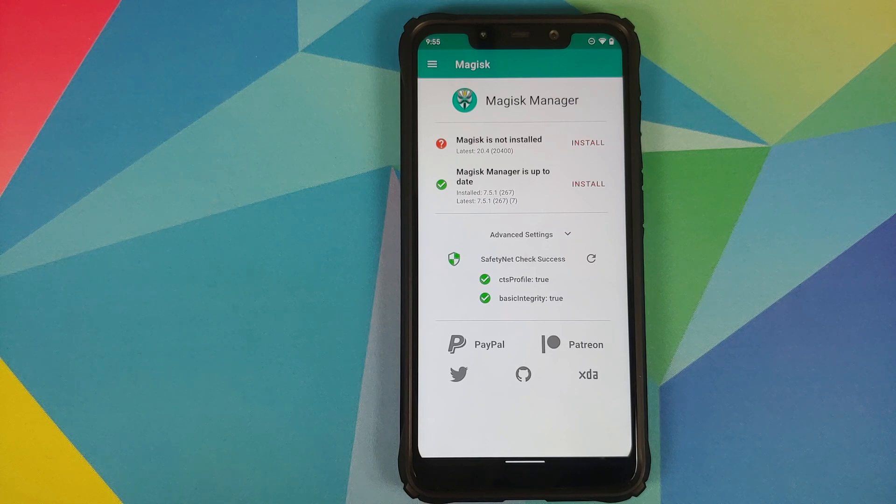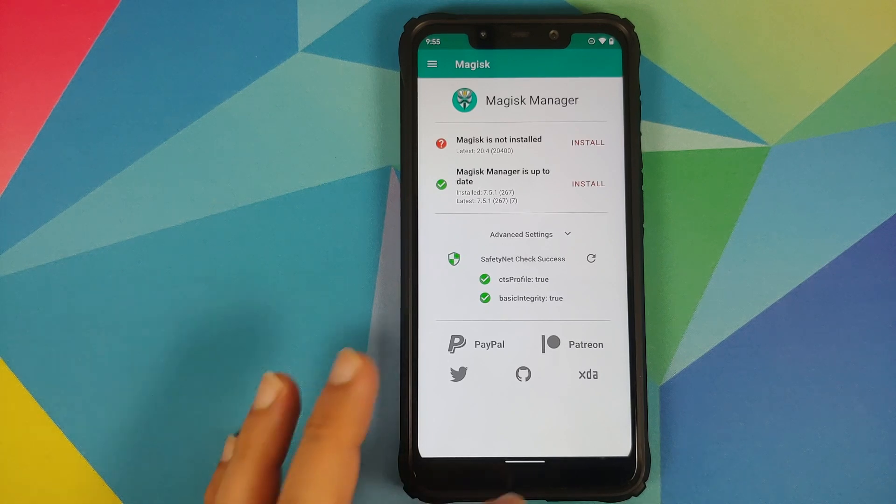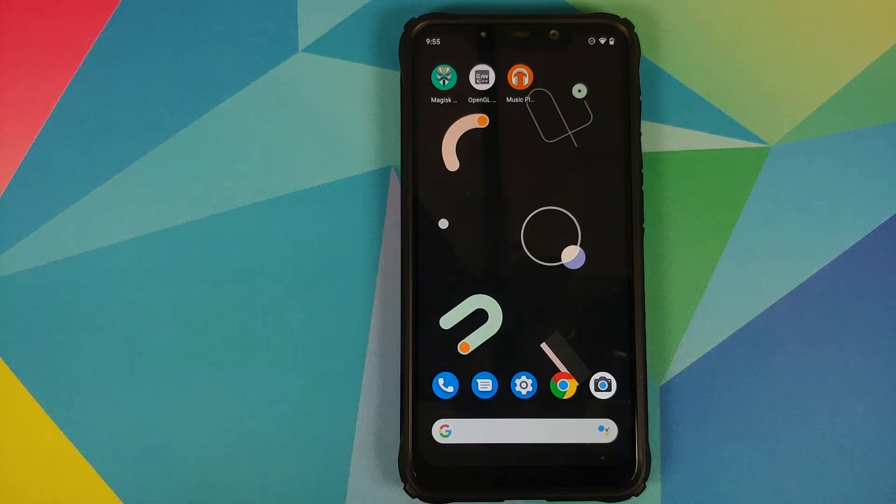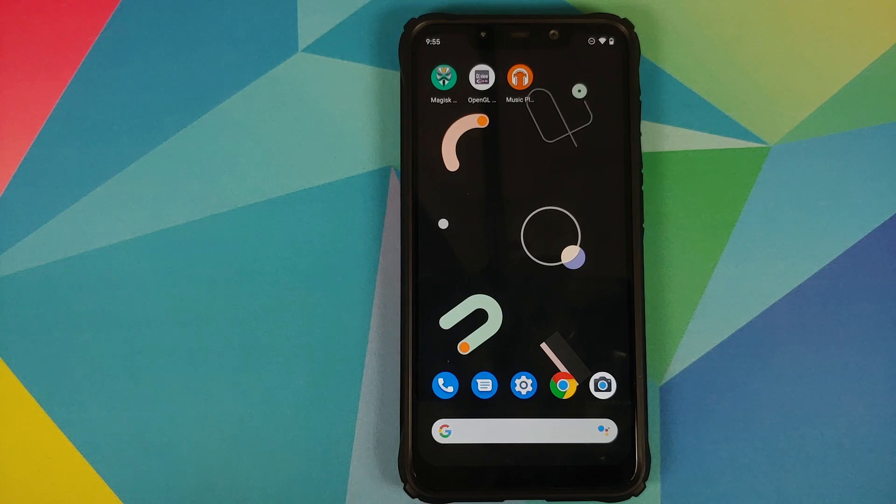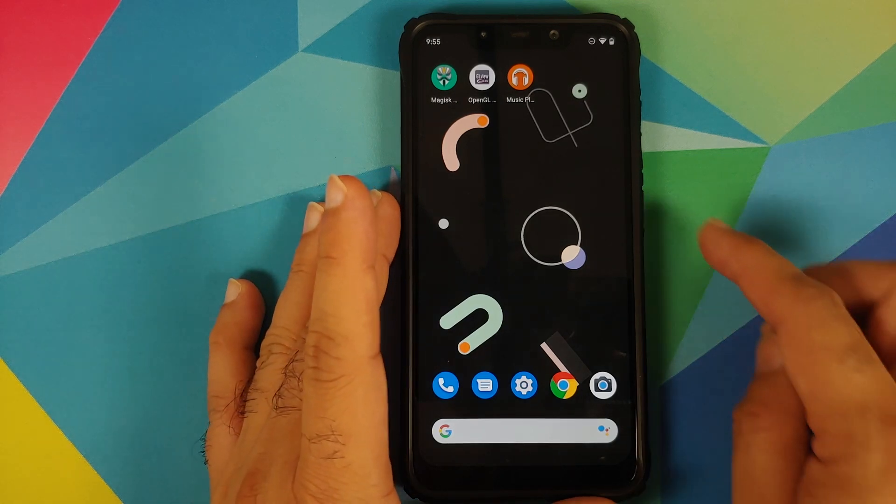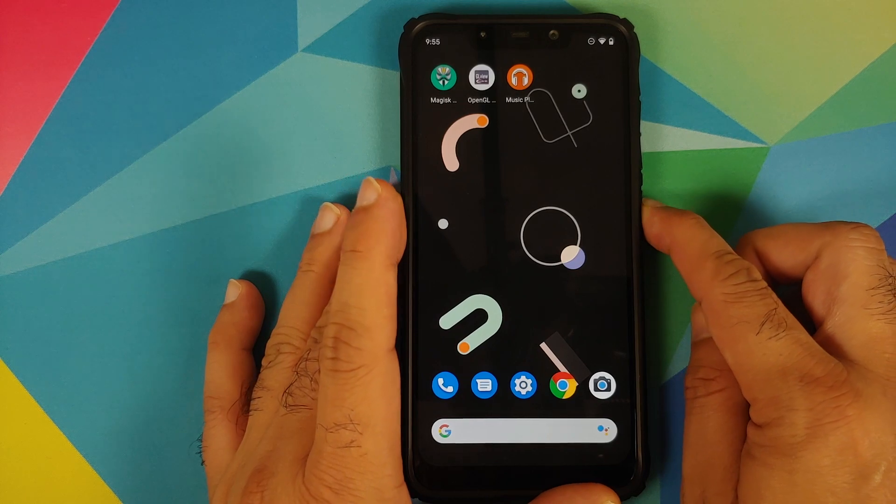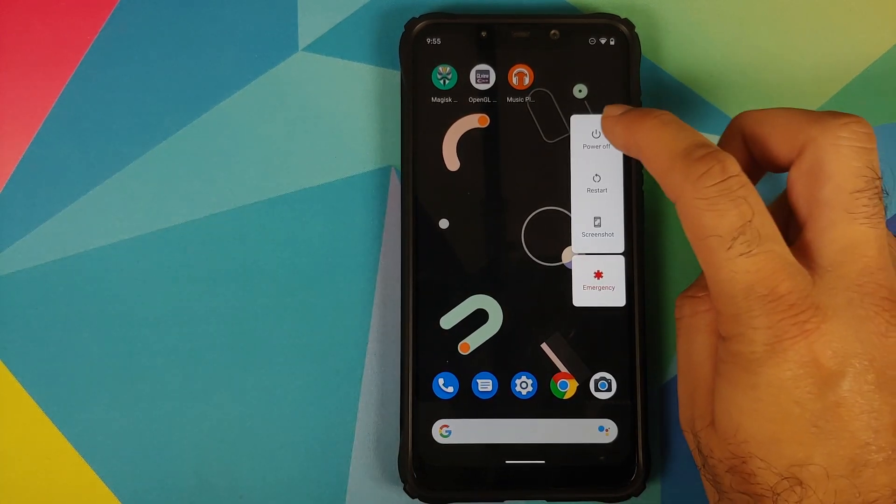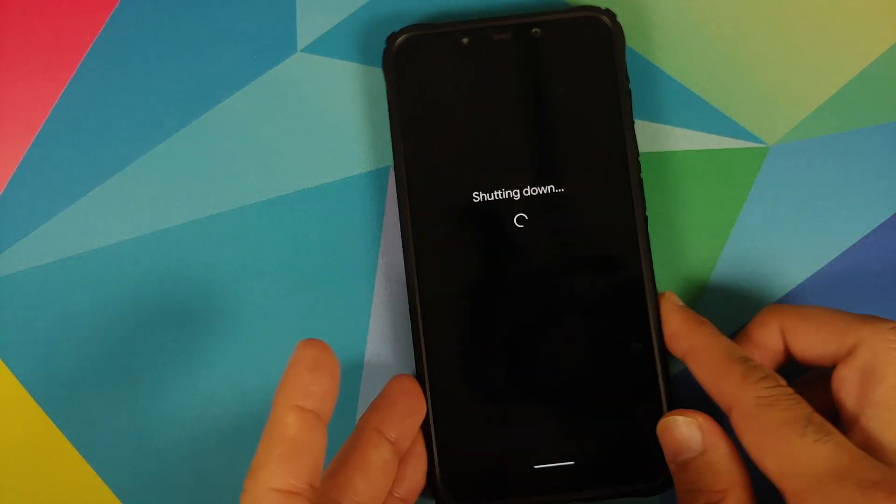Now in case you do end up rooting your device, then what you will have to do is use Magisk Hide so that you can pass SafetyNet and still keep using your banking apps. Next up, they have also fixed the dual SIM data issue. However, if the build does not fix it for you, then what you need to do is boot into TWRP recovery.